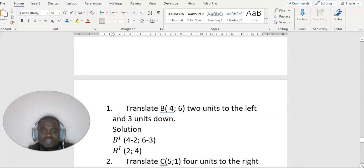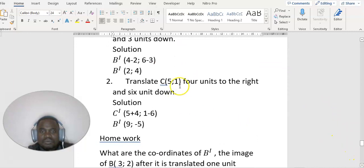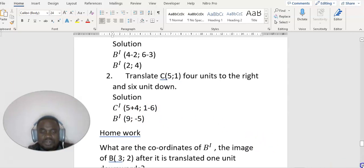The question says: translate point B at (4, 6) two units to the left and three units down. To move left, you subtract from the x-coordinate: 4 minus 2. Three units down means 6 minus 3. Next: translate five units, four units to the right — add four to x — and six units down — subtract six from y. So 5 plus 4 is 9, and 1 minus 6 is negative 5.